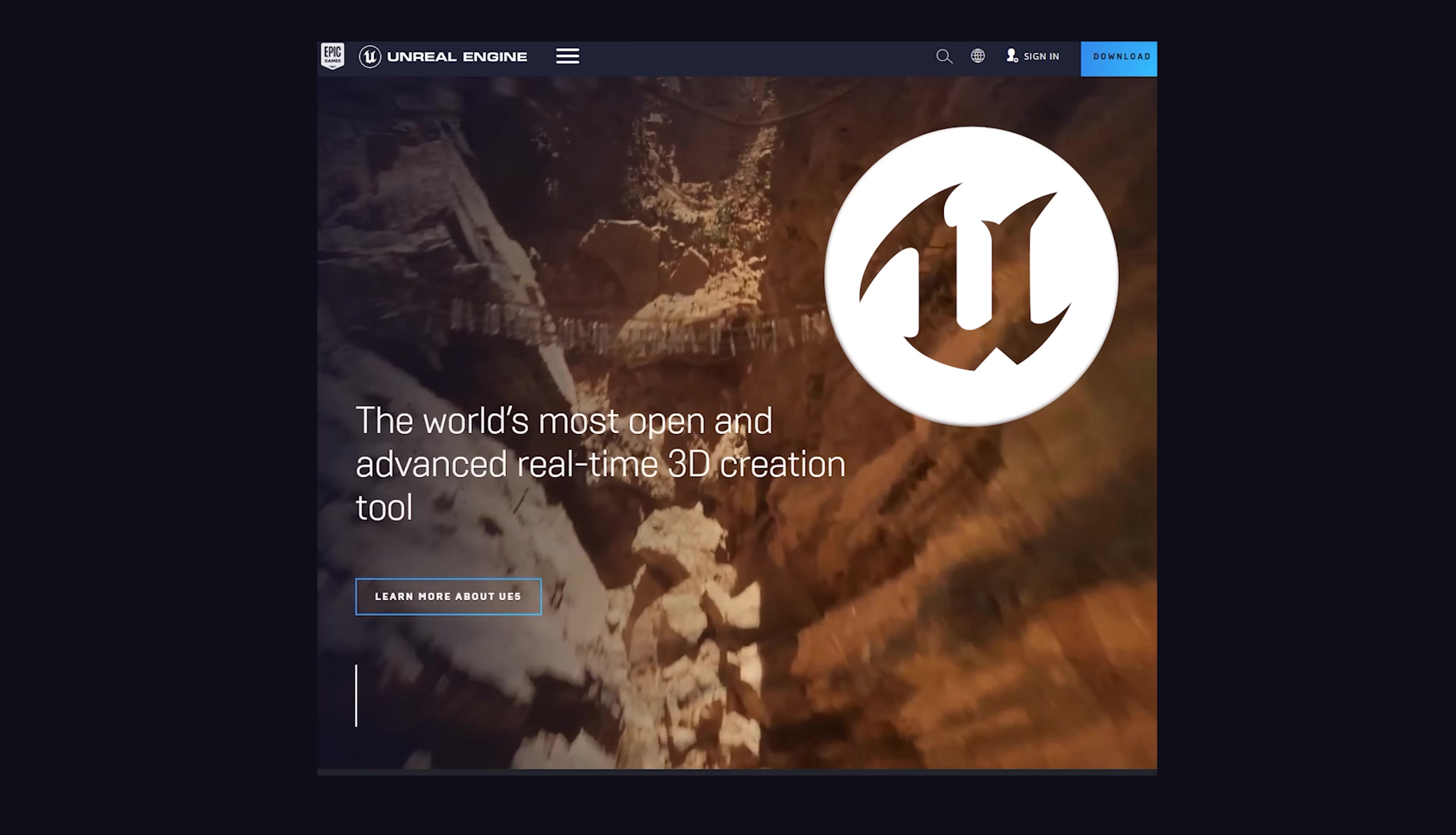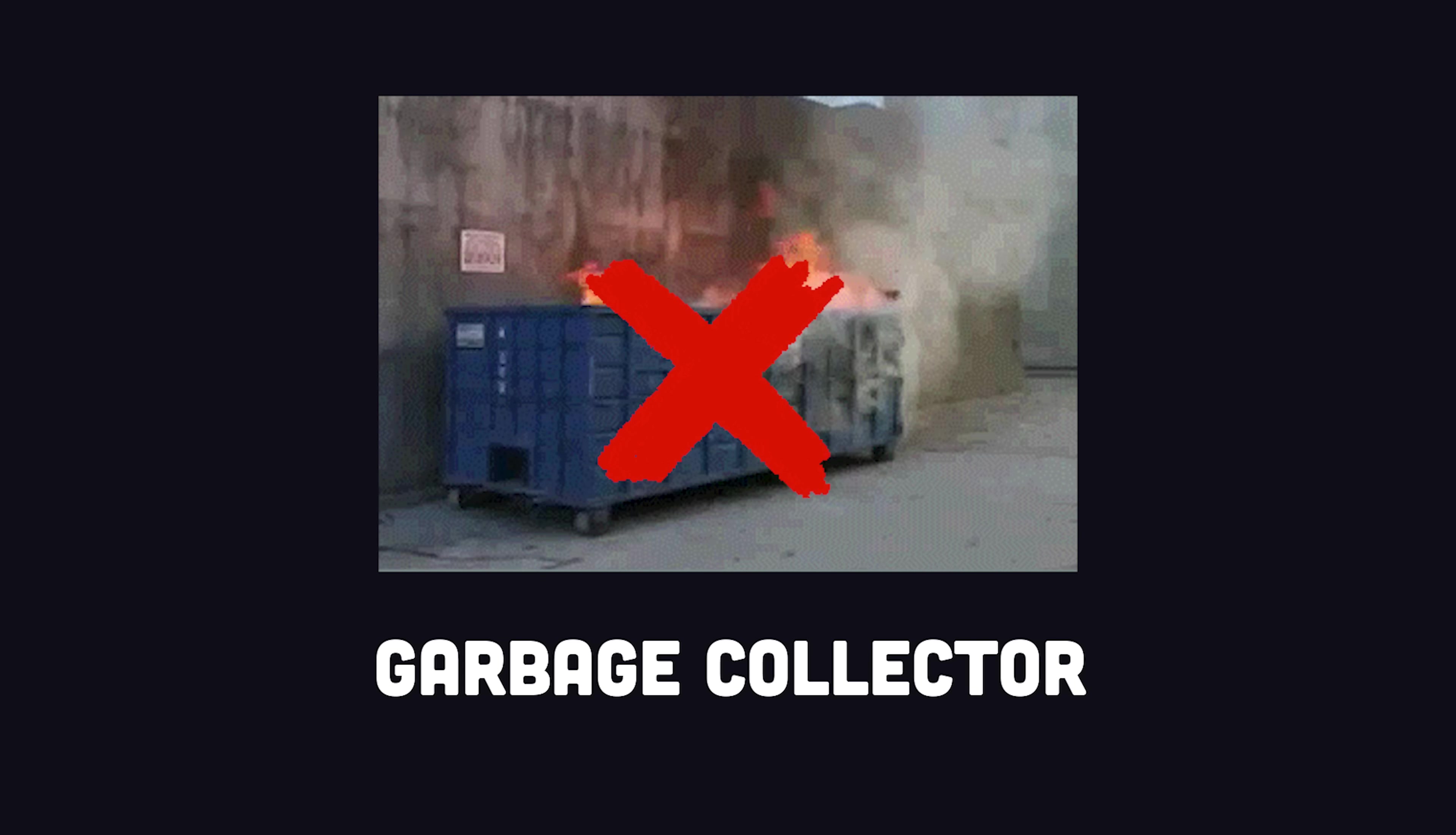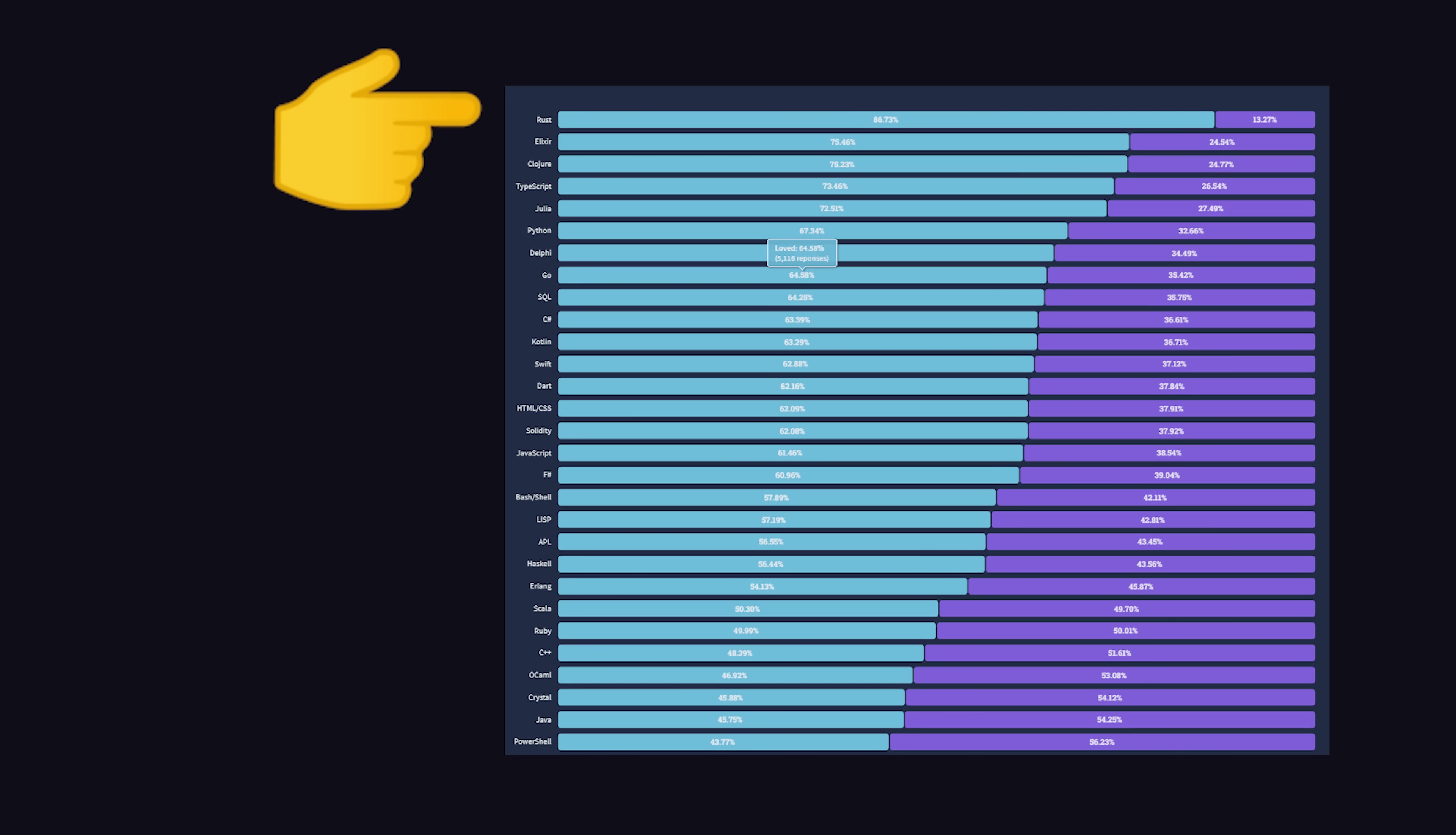C and C++ are still extremely relevant today, but the modern Chad tends to prefer Rust for low-level programming. It doesn't have a garbage collector, but unlike C and C++, it uses a technique called borrow checking instead of pointers for memory management. This makes it much easier to write memory-safe programs, and consistently ranks as the most loved language in the world.